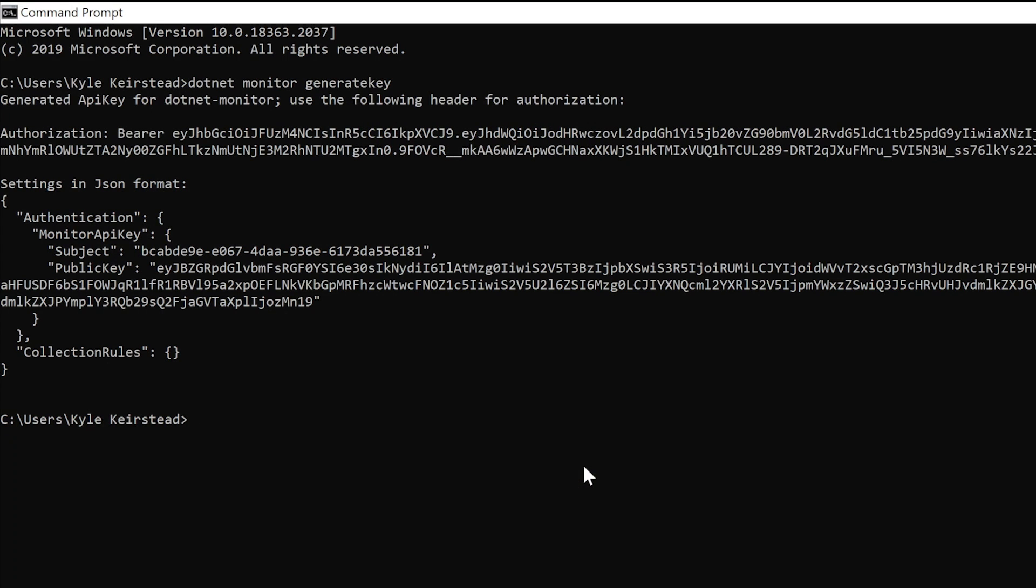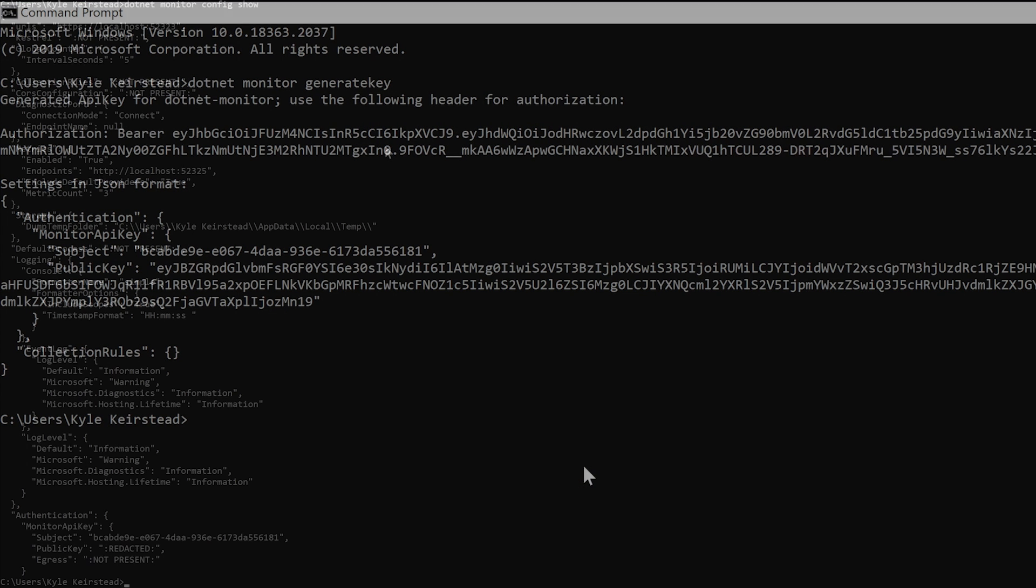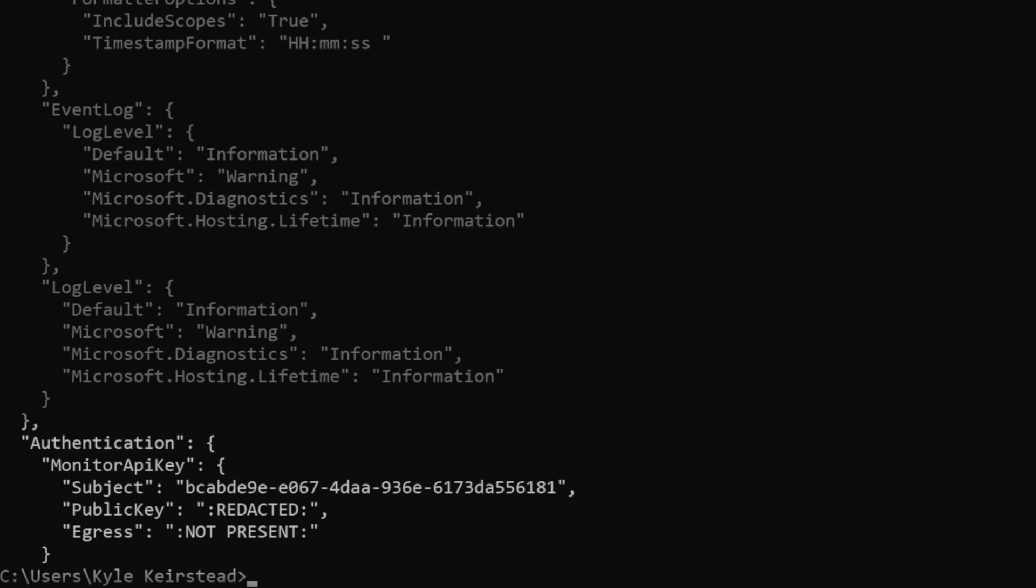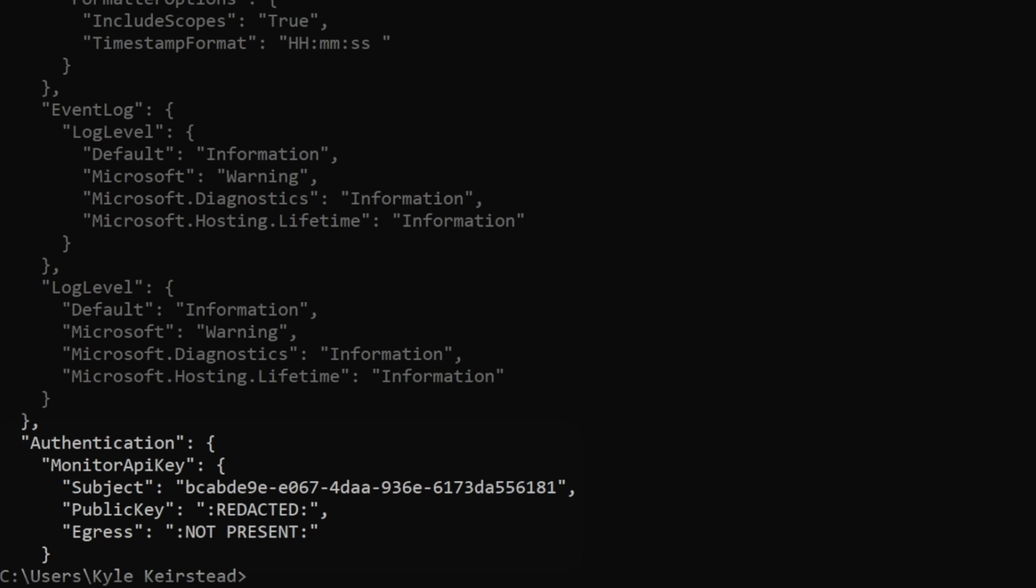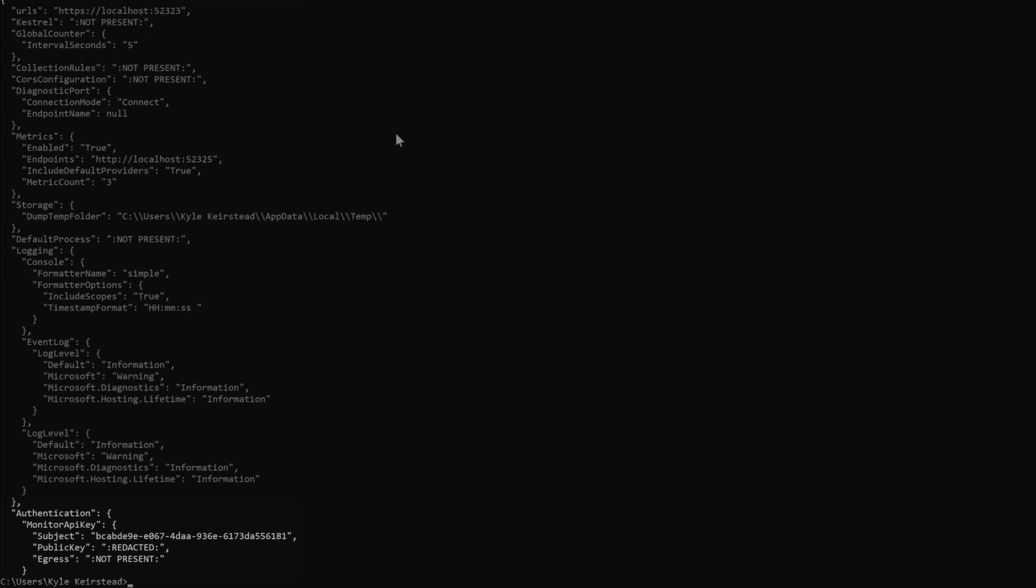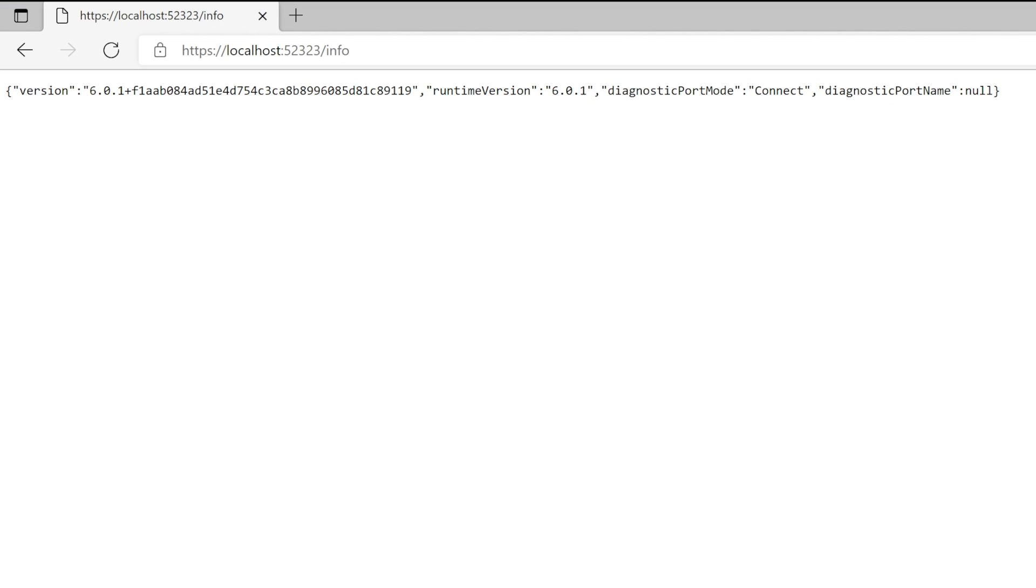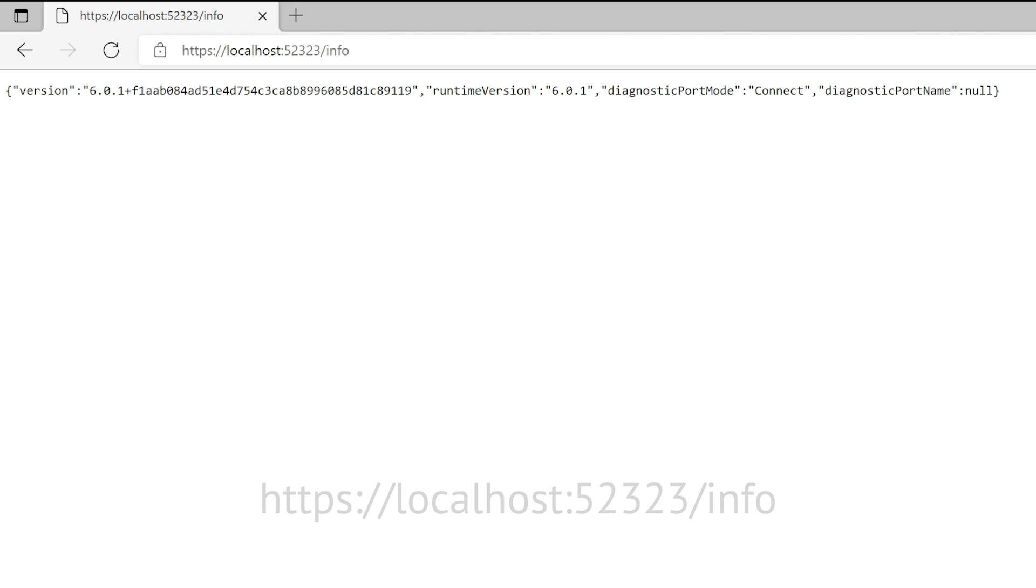Now that we've updated our configuration, we can see it by running the config show command. Our authentication shows up along with some other default configuration, which means we can finally start up .NET Monitor using the collect command. .NET Monitor is now up and running, which means we're able to collect artifacts for our target application. We'll hop into a browser now and go to .NET Monitor's default URL.